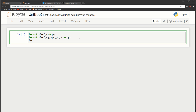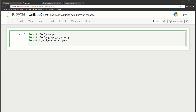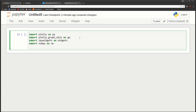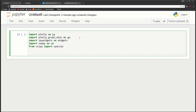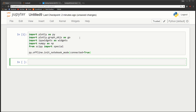Next we'll do import ipywidgets as widgets, import numpy as np, and since we're using Bessel functions we also do from scipy import special - Bessel functions are special functions. Then we need to set up offline mode: py.offline.init_notebook_mode with connected equals True. Now our Plotly is set up in offline mode.